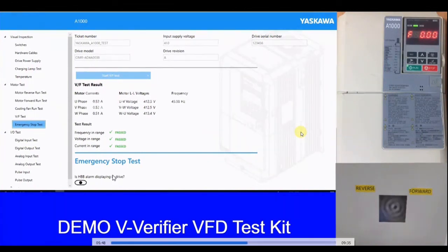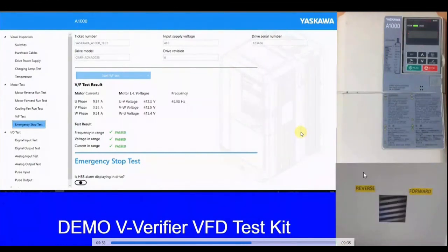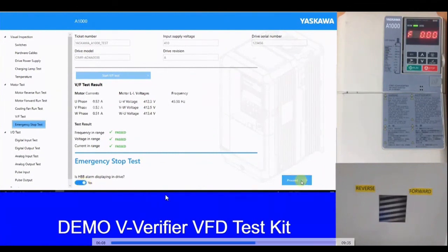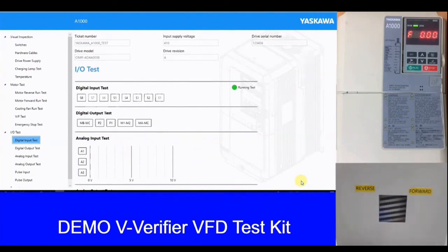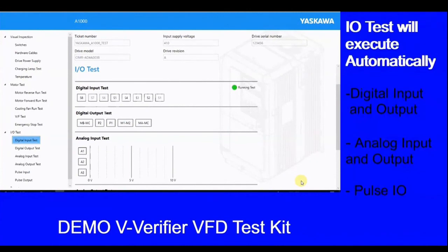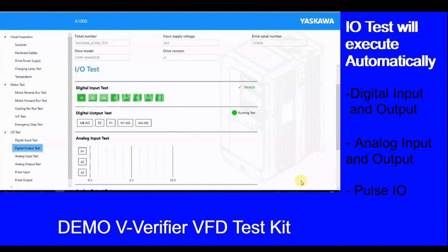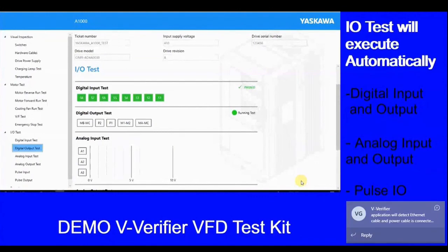Next we have the emergency stop test, where the HGB alarm is triggered while the motor is running, causing the motor to stop. The user confirms that both HGB and the motor have stopped. Once the HGB alarm test is complete, we move on to the IO test. The IO test tests digital input, digital output, analog input, analog output, and pipe input/output. This process is completely automatic — the user does not have to press any buttons. All terminals will be automatically tested and pass results generated. The user just waits until the test is complete; no human intervention is required.